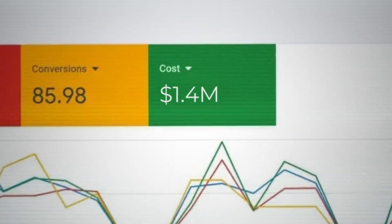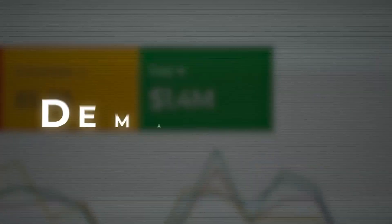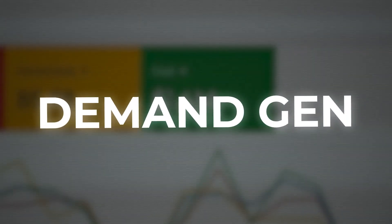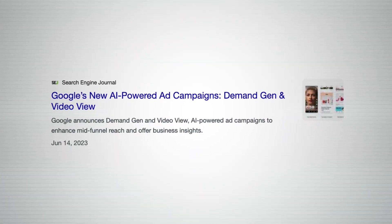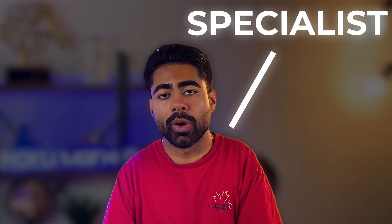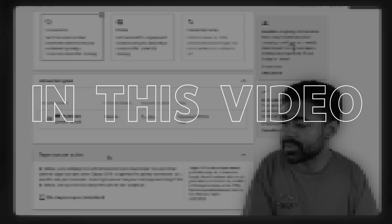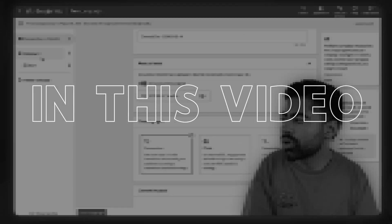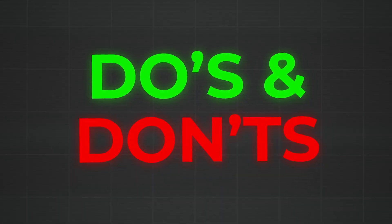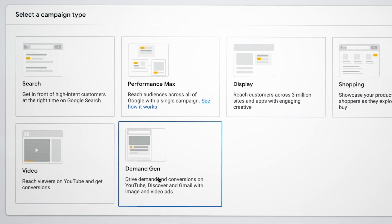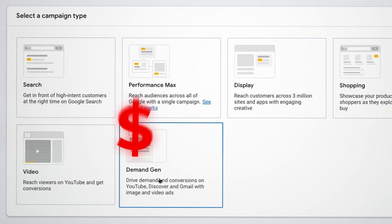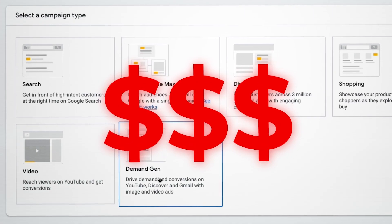After spending over six figures with demand gen campaigns alone since their launch, I can confidently say that I know a thing or two when it comes to running them the right way. In this video, I want to share with you the do's and don'ts of demand gen campaigns so you don't end up wasting your budgets like I did.